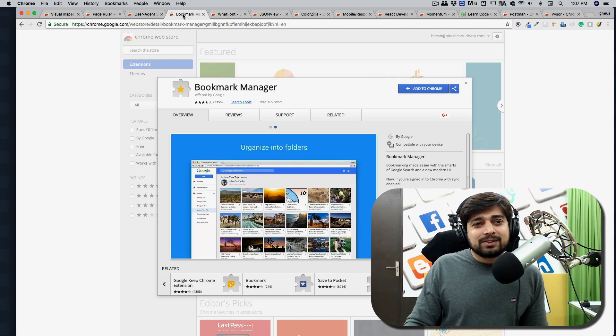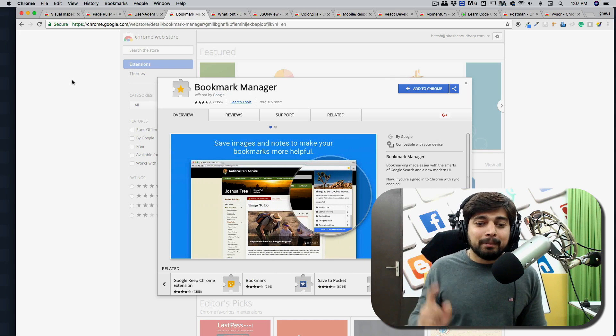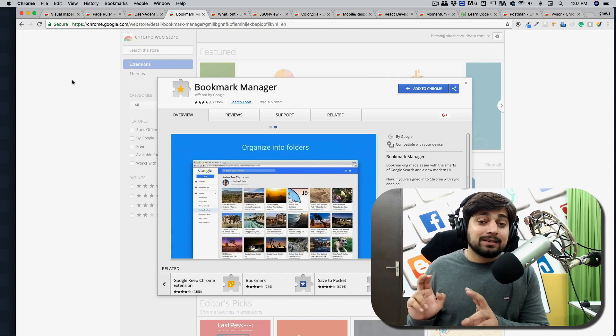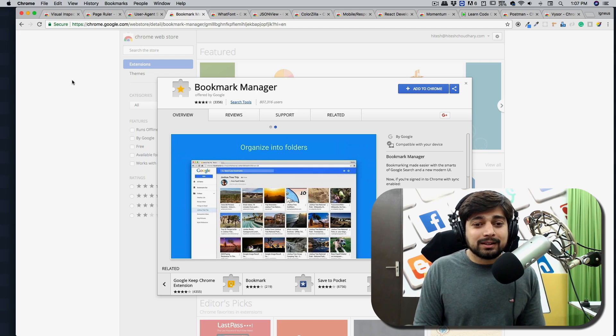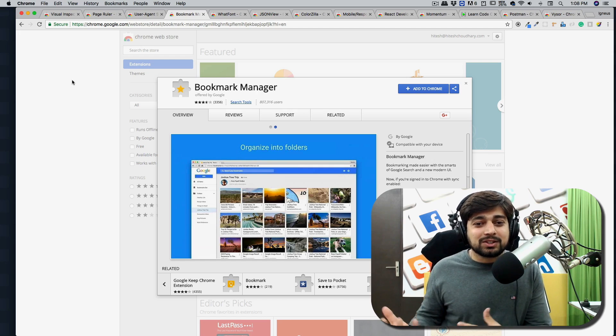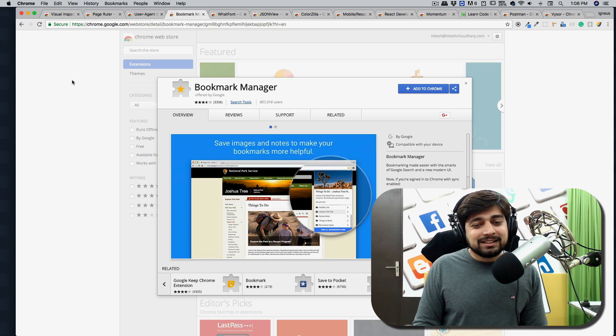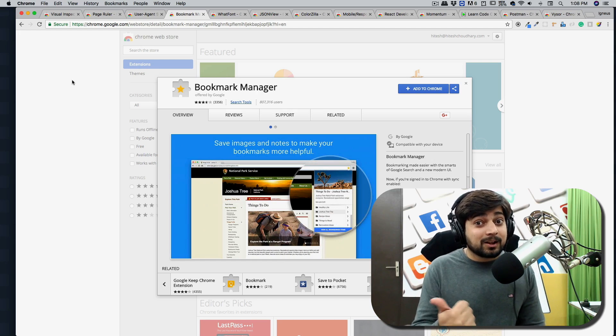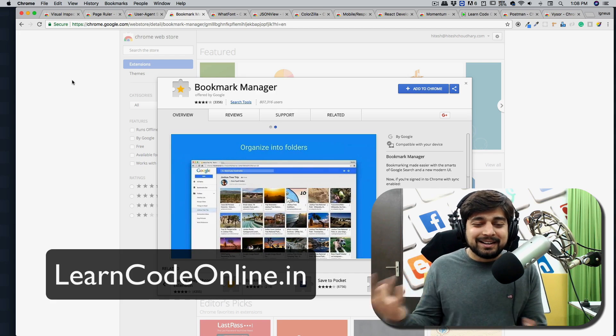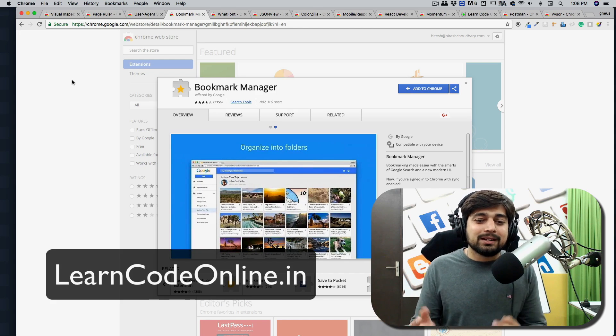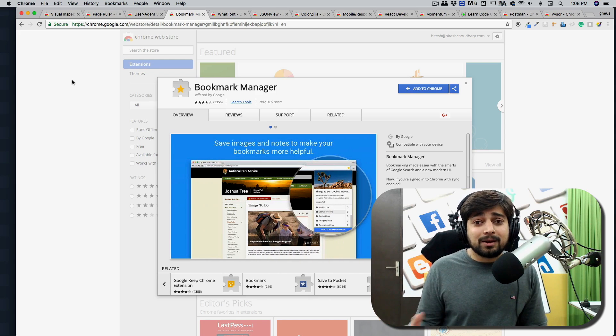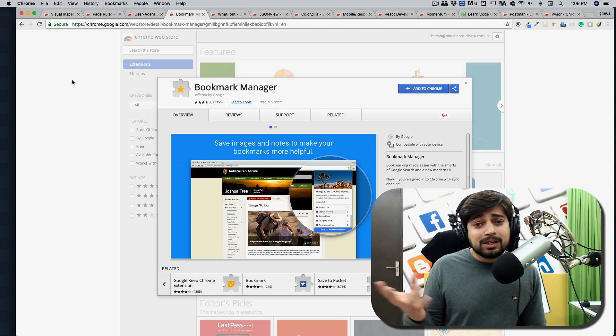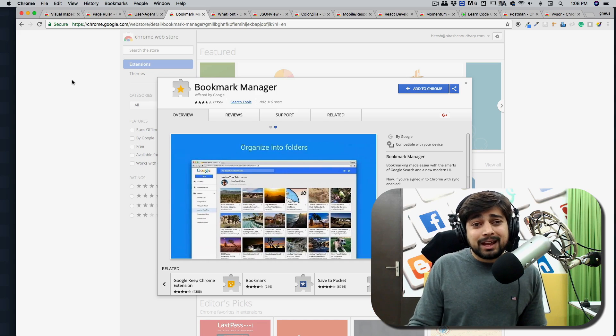And the next one is the bookmark manager. Now, this used to be offered by Google like in active development. But right now they have stopped working on that. I think they have reached to the saturation stage like this is the best we can do. It's still good in managing bookmarks. Maybe you want to bookmark learn code online. That was smooth. And obviously, it's a good plugin. I recommend it highly because there are a lot of resources on the web, which we forget about that. And having a bookmark is like a good idea. I use it all the time.